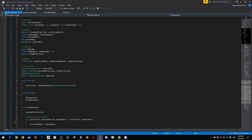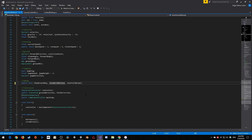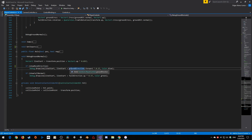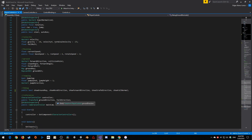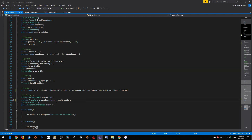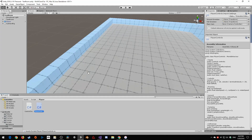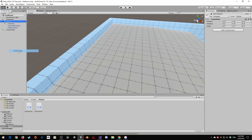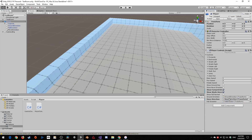We're going to change a few of these booleans: show move direction, show forward direction, and show strafe direction. Then we'll take show move direction and copy it in. This is going to change in ground direction because we actually need a move direction object. Under our references, under public transform, we'll create a new move direction. In our player, I'll turn on forward and strafe, open it up, create a new empty, call it move direction, drop it in, and apply all the overrides.